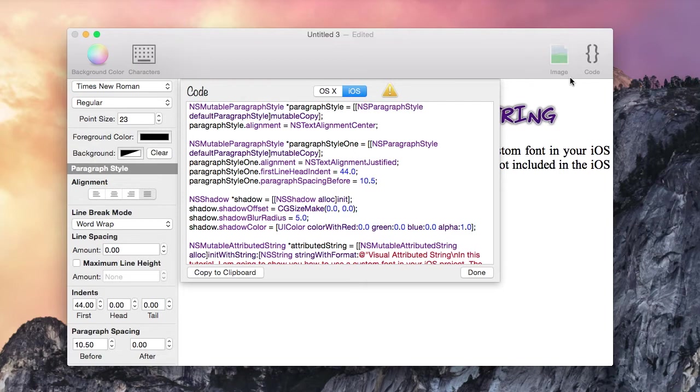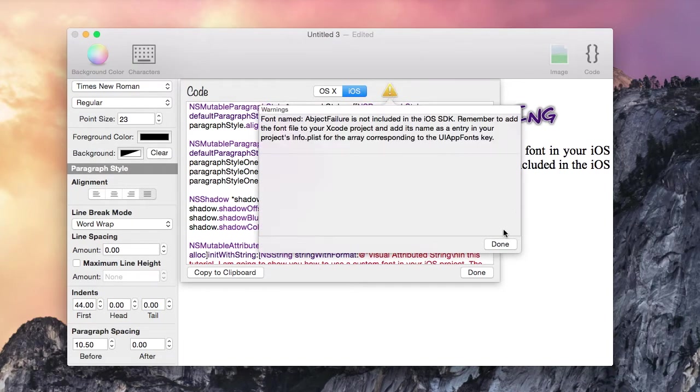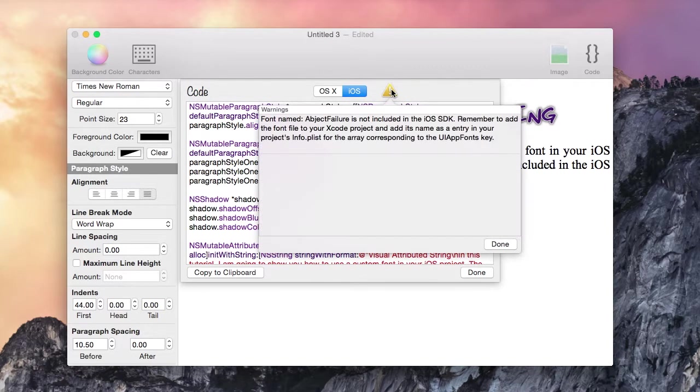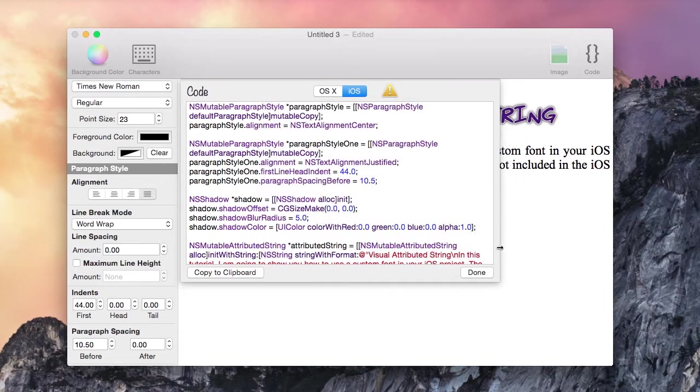You'll notice that this little yellow triangle is warning me. We can click it to read the warning message. Basically, Visual Attributed String is warning me that this document is using a custom font not available in the iOS SDK.